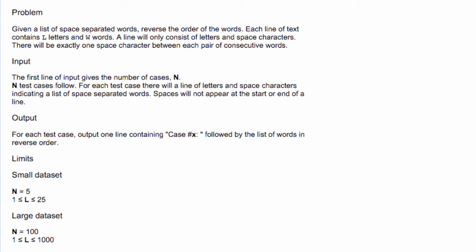So let's read the problem. Given a list of space-separated words, reverse the order of the words. Each line of text contains L letters and W words. A line will only consist of letters and space characters. There will be exactly one space character between each pair of consecutive words.